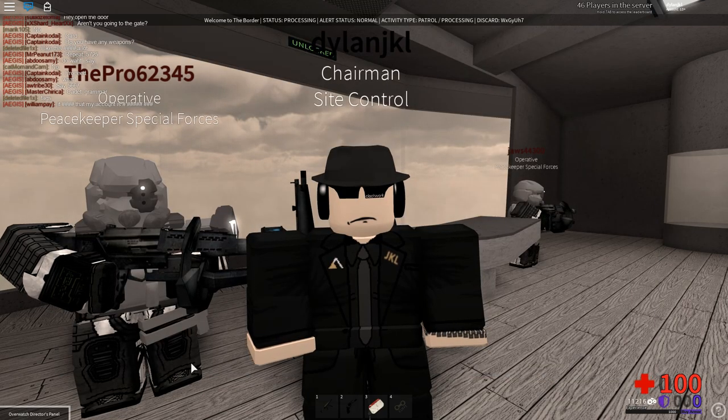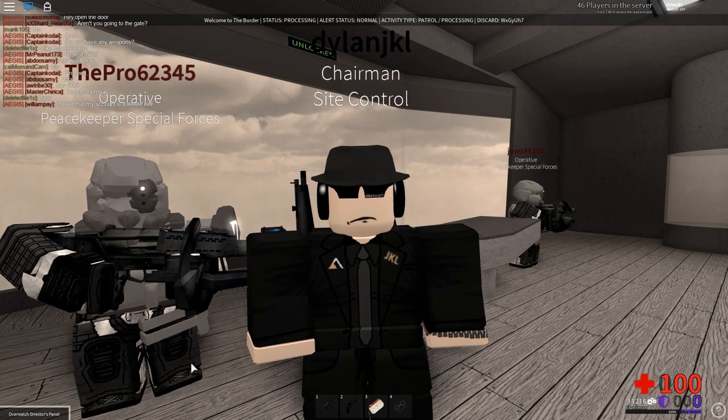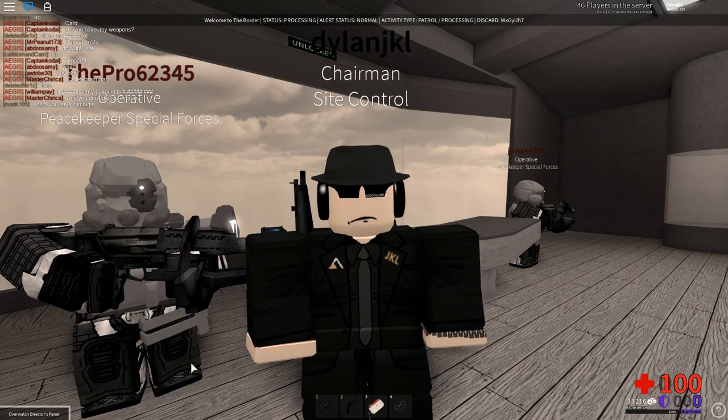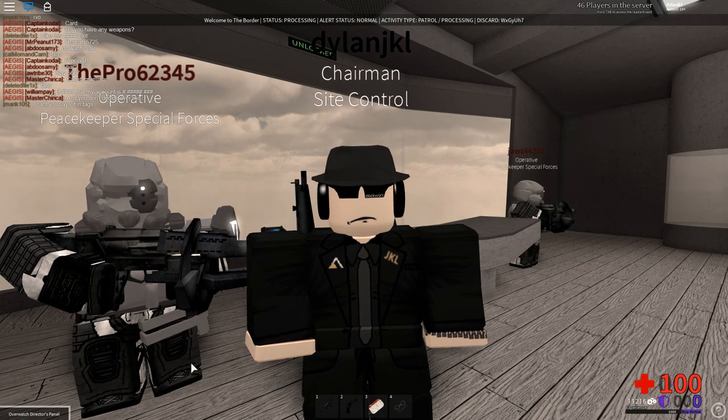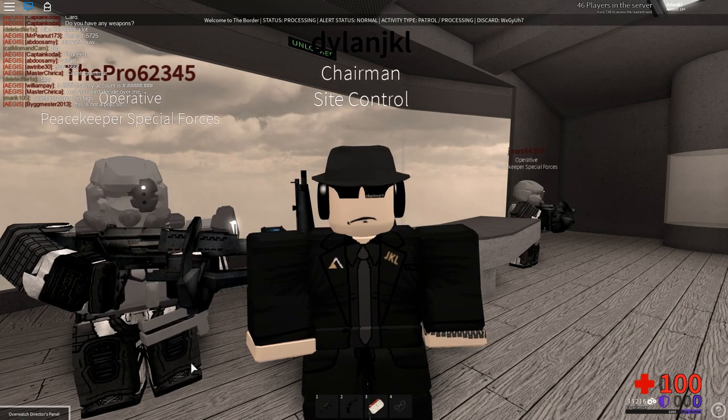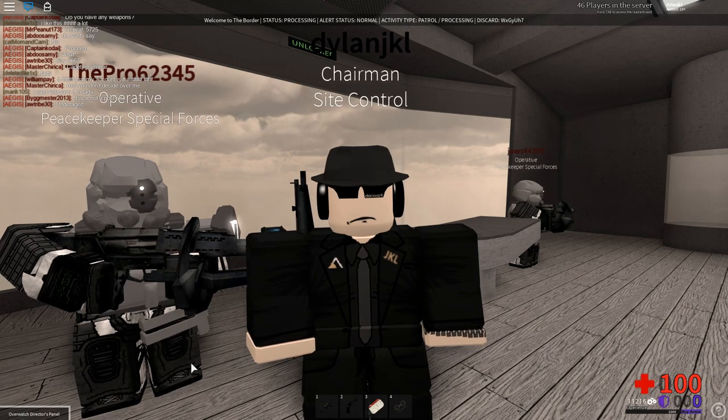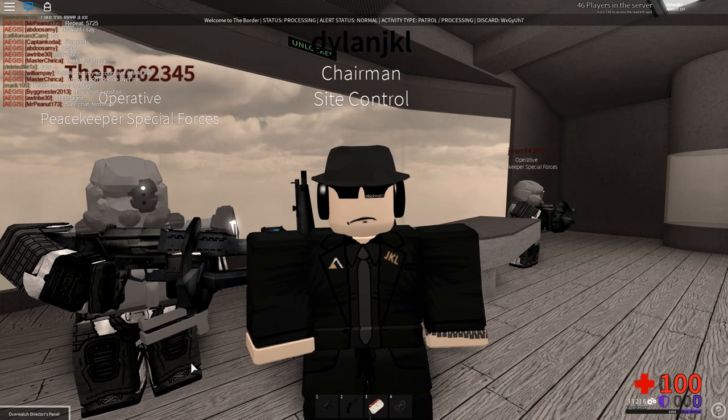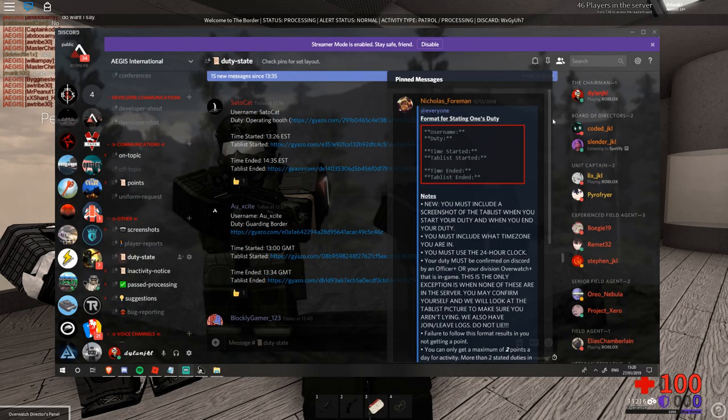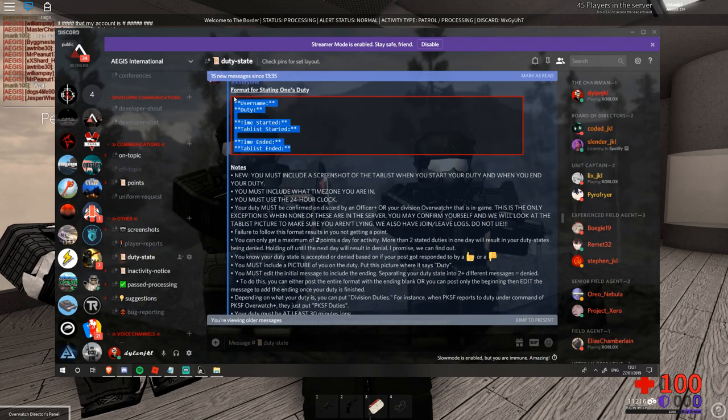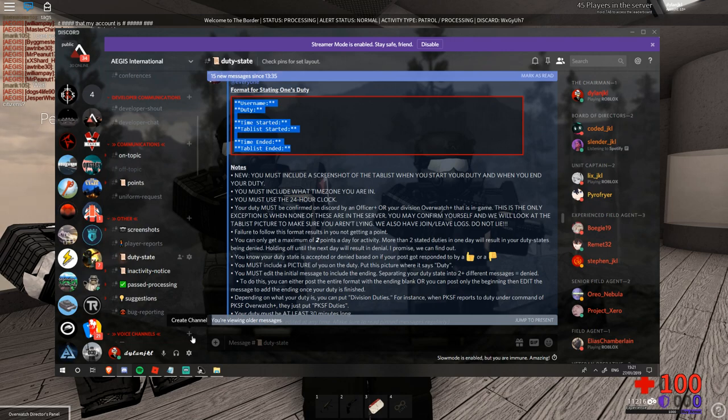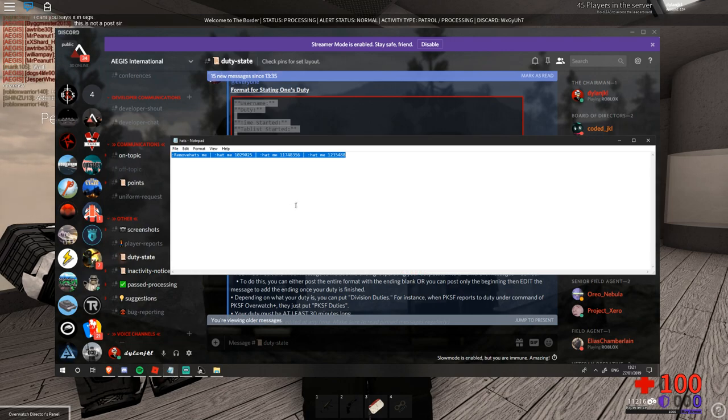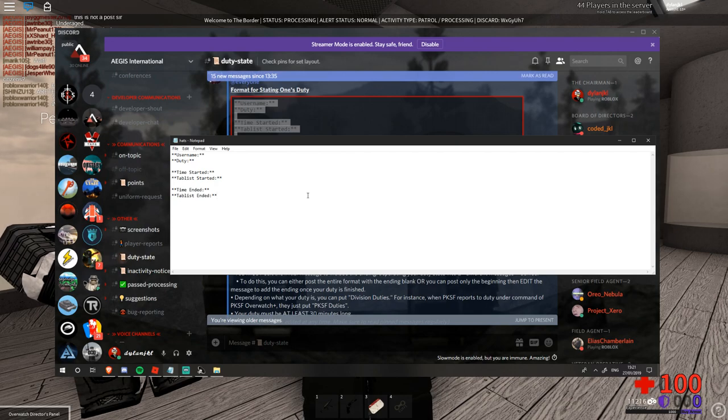Now we're going to fulfill a duty state right this second and show you how they are meant to be filled out. First you will need to get a template which is found in the pinned messages section on the Discord. Nicholas has made a template for you to use so you can use it really easily. Once you've copied this you should open some form of notepad document where you can insert it and prepare to edit it.